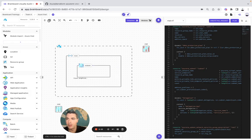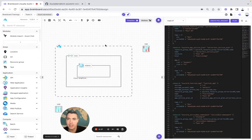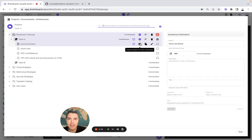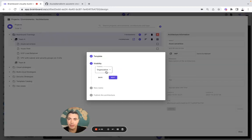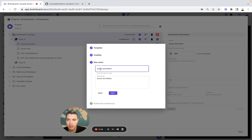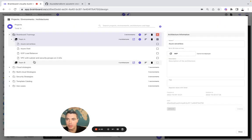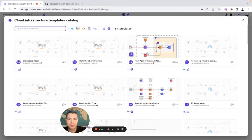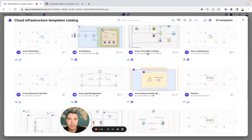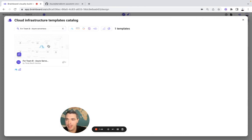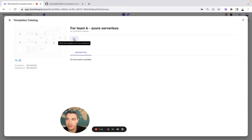So you centralize everything on Brainboard. For example, we go back to the Azure serverless. We delete this module and convert it into a template for your team to be able to use — for example, for Team B — and then we publish it. Once it's published, another team can go to the template catalog, look for their template, and clone it.